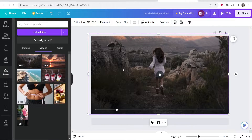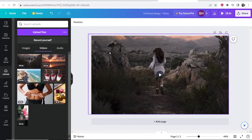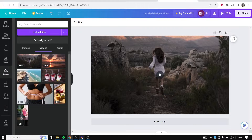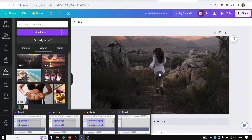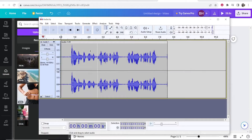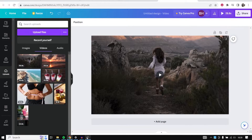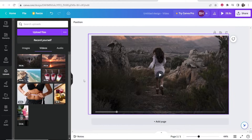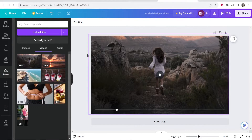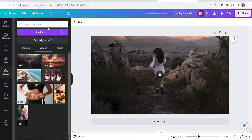So what we need to do now is record a voiceover. I've recorded my voiceover in Audacity and I've gone ahead and exported it already. Audacity is a free program that you can use to record voiceovers and it's what I use to record these tutorials. So once you've got your voiceover exported as a file,